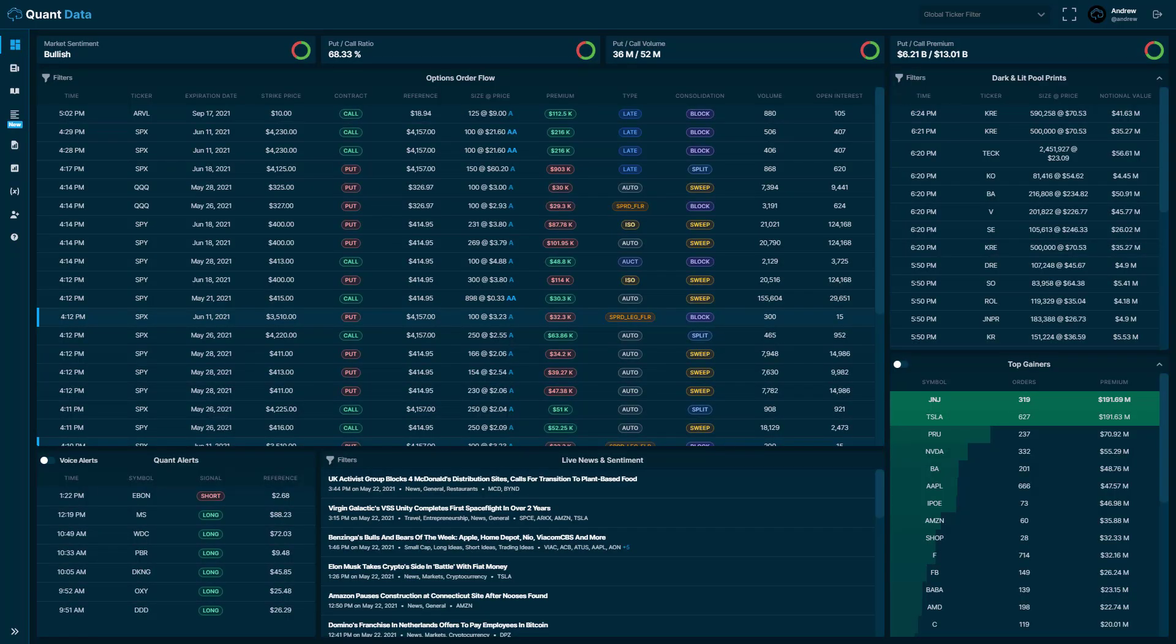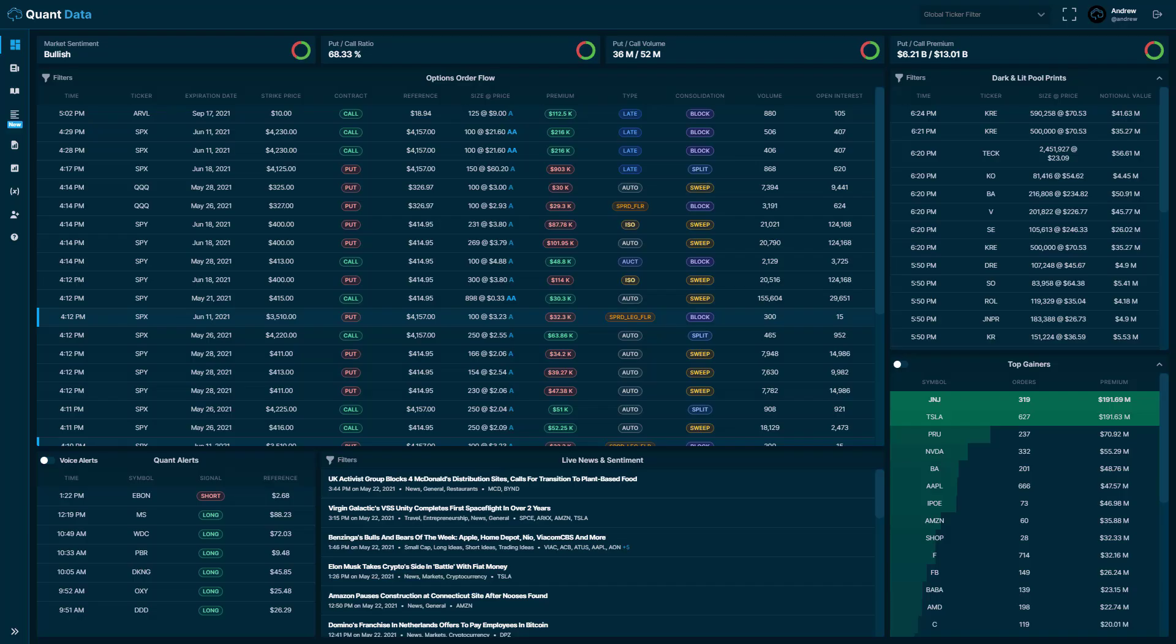So once you've signed up to the free trial and you log into the platform, this is what you're going to see. This is the main dashboard of the platform. We'll go ahead and give a quick overview of the different components that you see here, as well as the different tools that we offer. So up top here are our market-wide statistics. These statistics are based off of every options trade in the market.